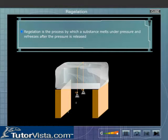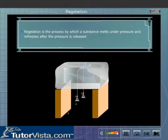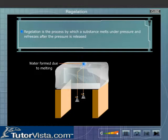We observe that the wire cuts its way slowly through the block. This is because the pressure exerted by the loaded wire decreases the melting point of ice in contact with it. As a result, the ice melts and the wire sinks through the water so formed.